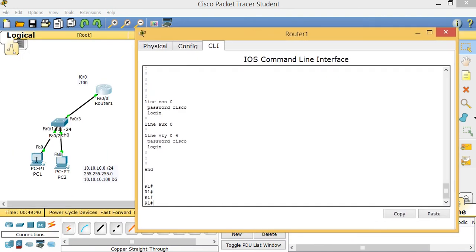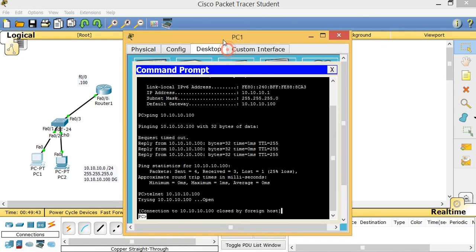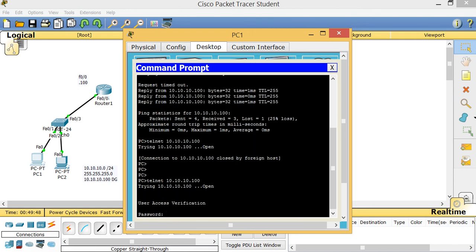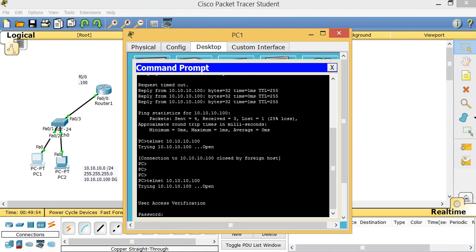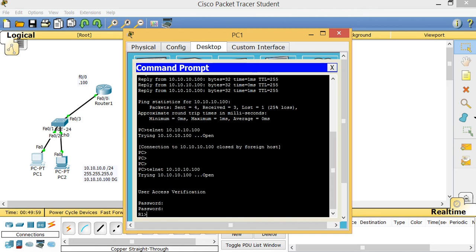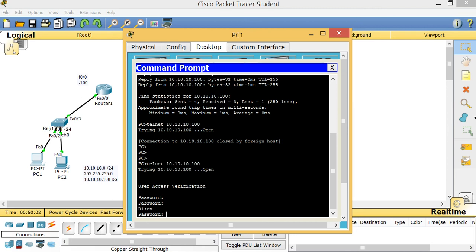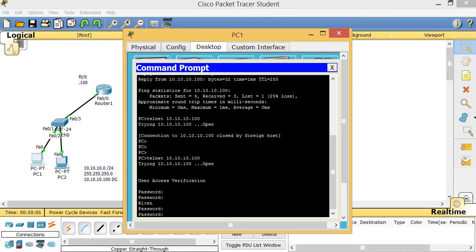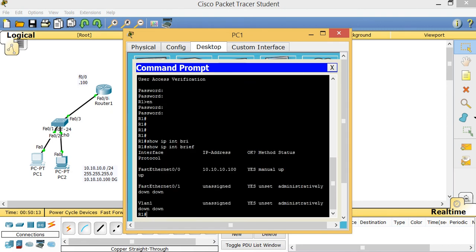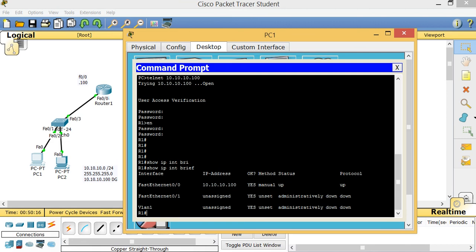Now let's test the Telnet from PC1. I use the Telnet command and connect to 10.10.10.100. It asks for the VTY password — I type 'cisco'. Then it asks for the enable password — 'cisco' doesn't work, but 'cisco1' does. Now I'm inside the router from the PC. I can type 'show ip int brief' and see my interfaces right from the PC via Telnet. Typing 'exit' ends the Telnet session.